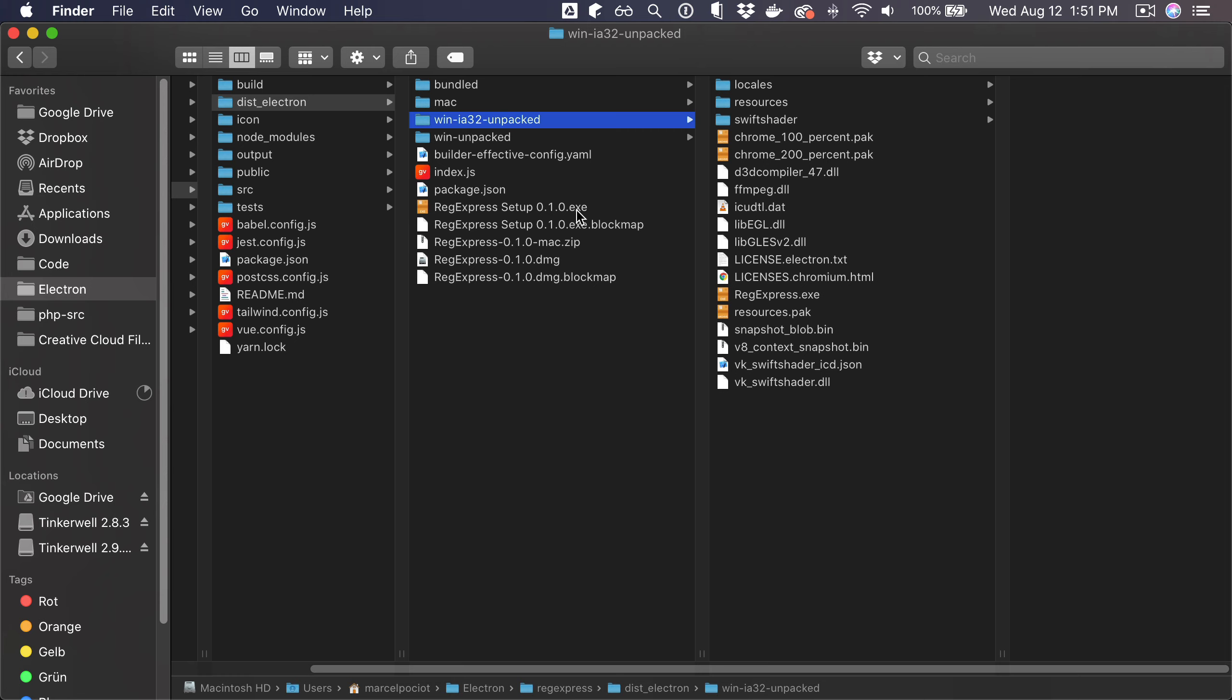So for Windows you basically end up having an installer that you can then install what is in here.